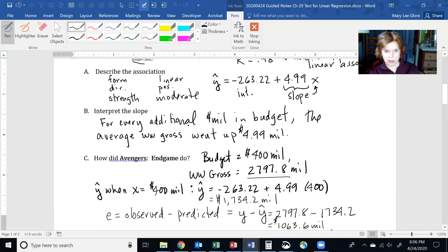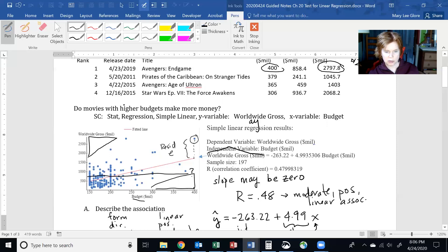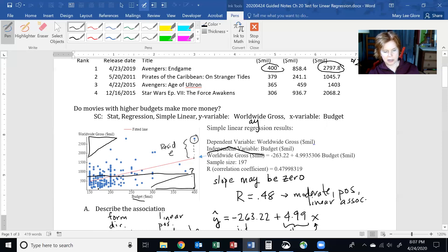Now let's do our test. Our research question is: do movies with higher budgets make more money? If as X increases Y increases, the answer is yes. If the slope is positive, that means more budget, more gross. If the slope is zero, it means adding budget doesn't change the average worldwide gross. Obviously it could go down, which would be great for movie makers — they could spend less money.